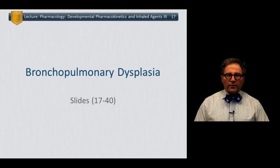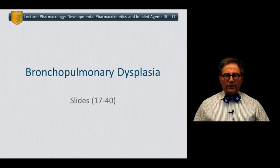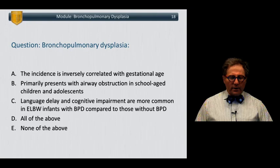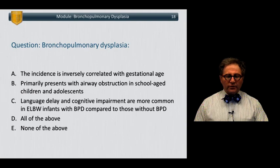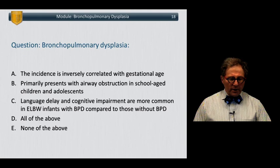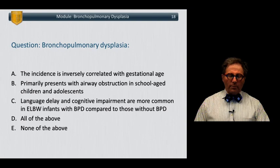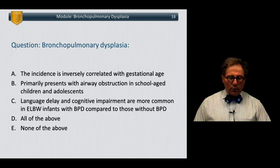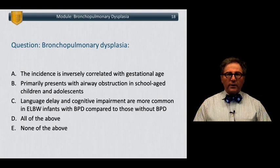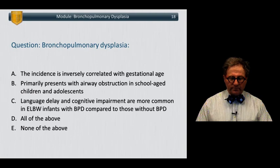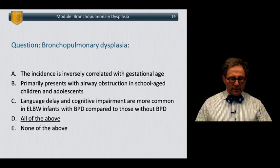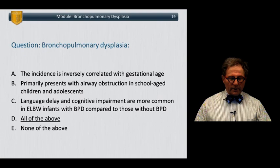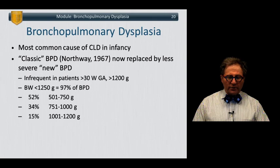In the next part of the lecture, we'll review aspects of bronchopulmonary dysplasia, beginning with a question. In terms of bronchopulmonary dysplasia: A, the incidence is inversely correlated with gestational age; B, it primarily presents with airway obstruction in school-aged children and adolescents; C, language delay and cognitive impairment are more common in extremely low birth weight infants with BPD compared with those without BPD. The answer is that all of the first three are true.